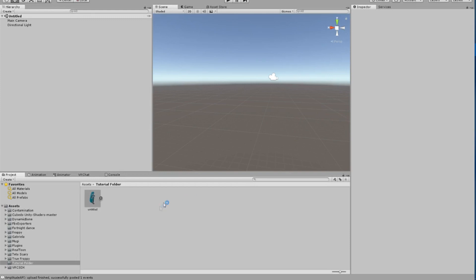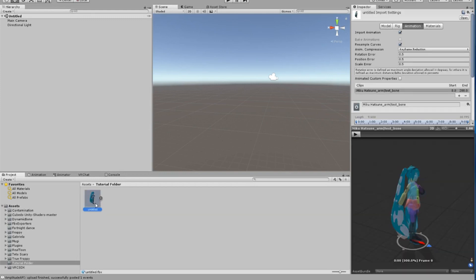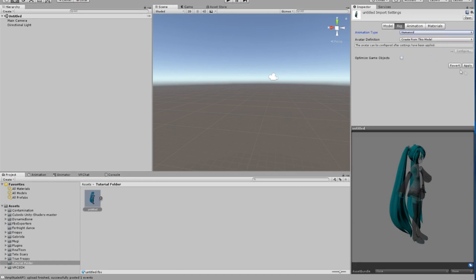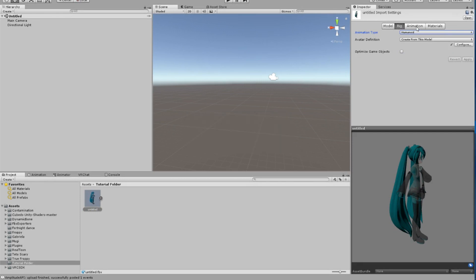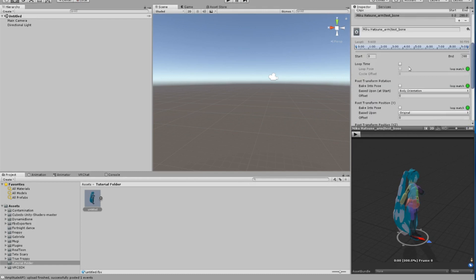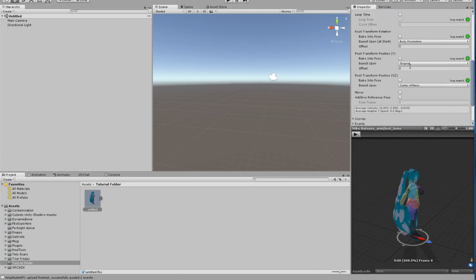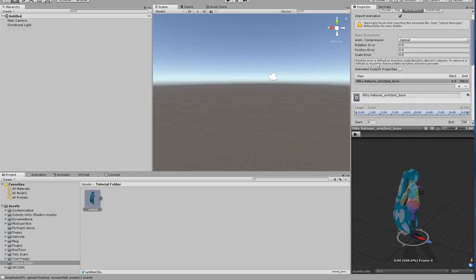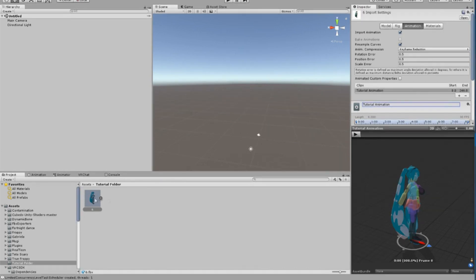Whoops, I forgot something and had to edit this part of the video to tell you that once you finish importing the FBX model, go to the top right and click on the Rig button and change the animation type from Generic to Humanoid. Click Apply, and once it's finished applying, click the Animation tab right next to it. Scroll down and you'll see these three checkboxes. Make sure to check all three and change the Based Upon to Original on all three.